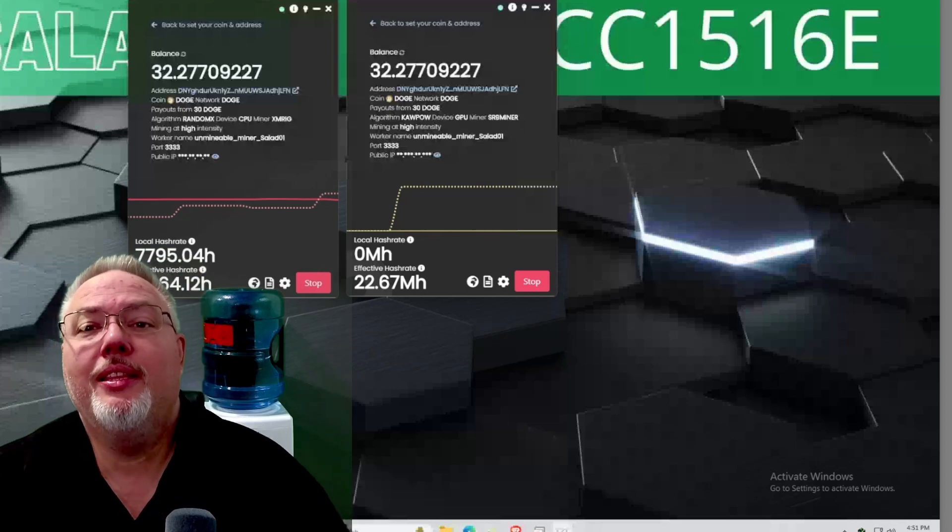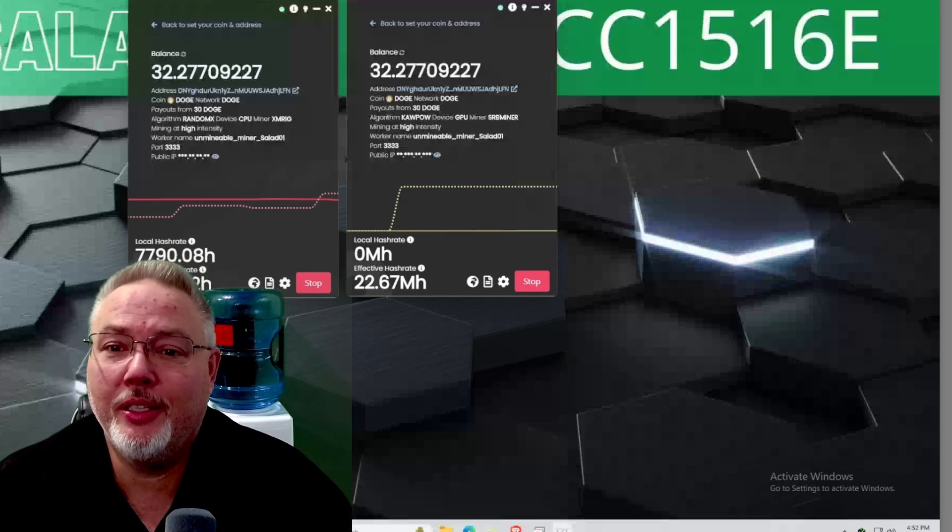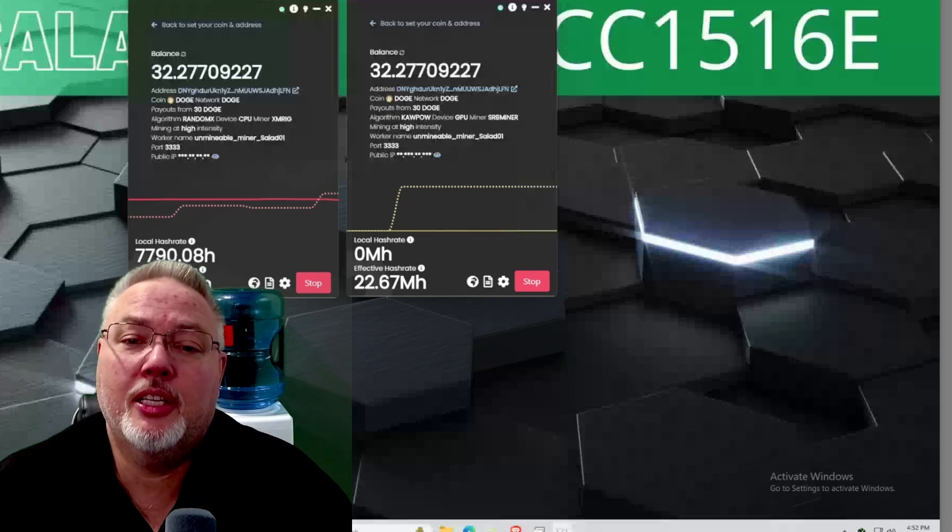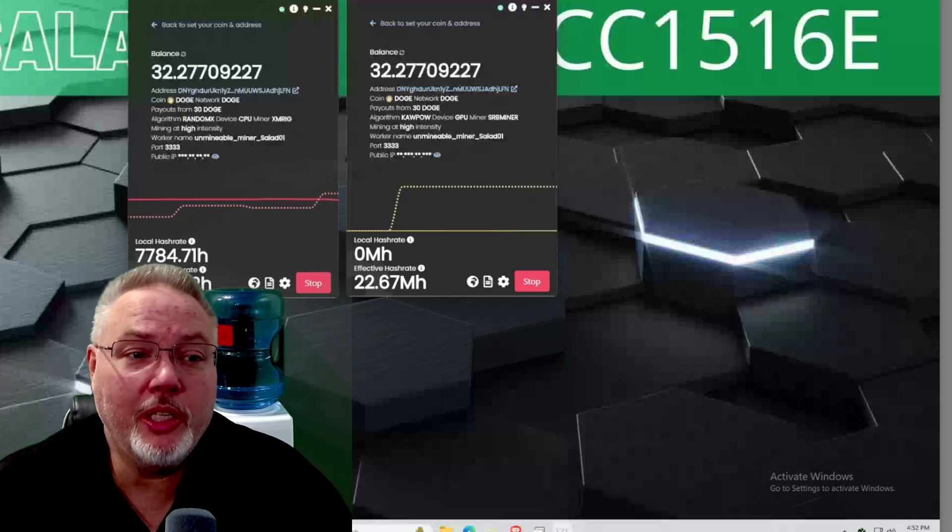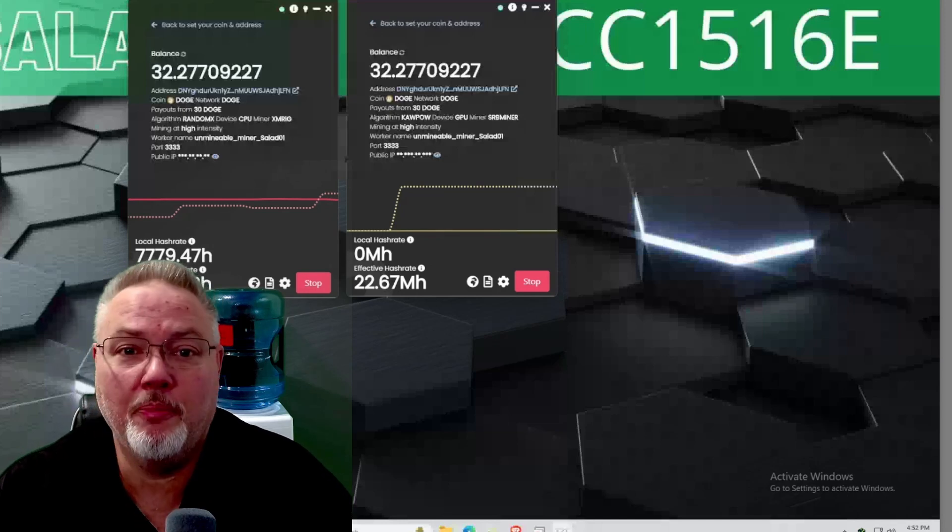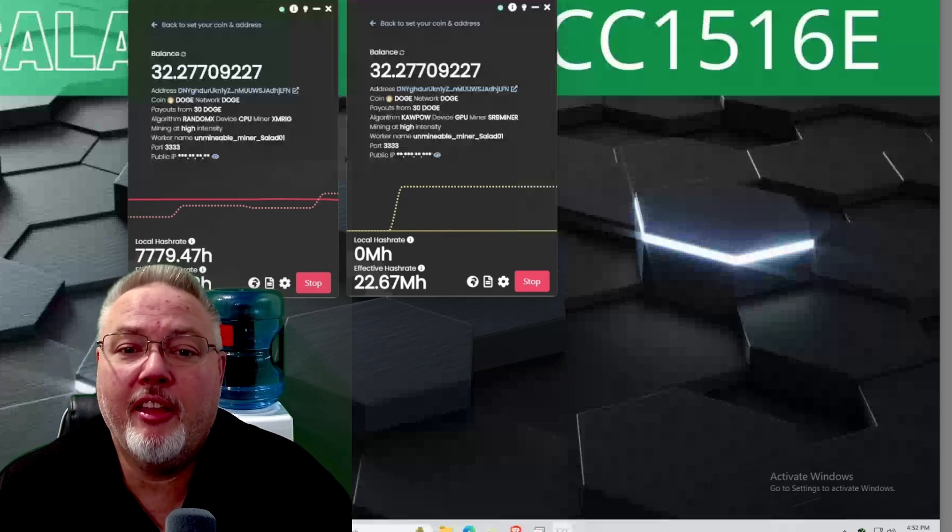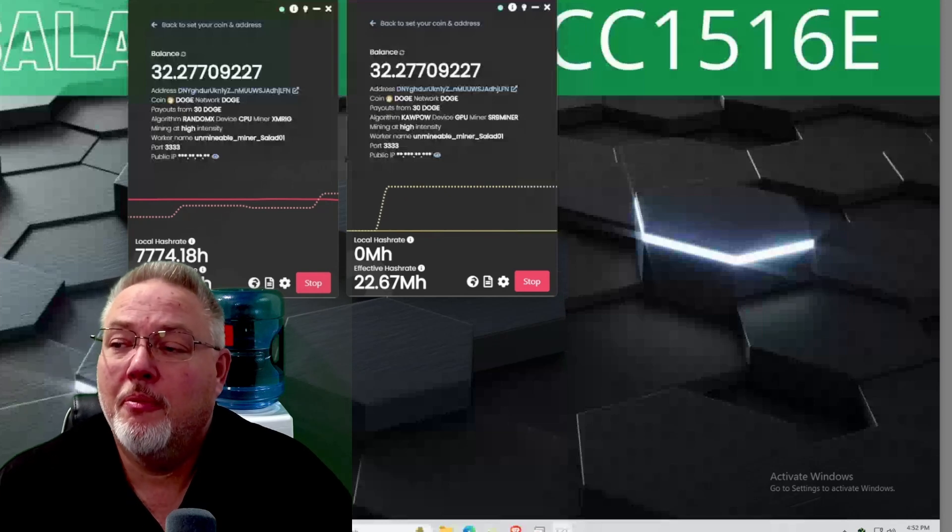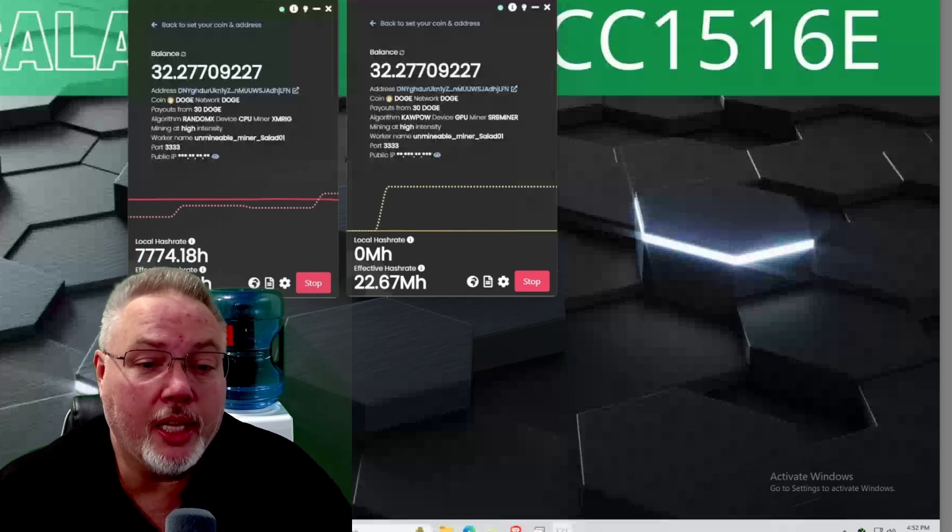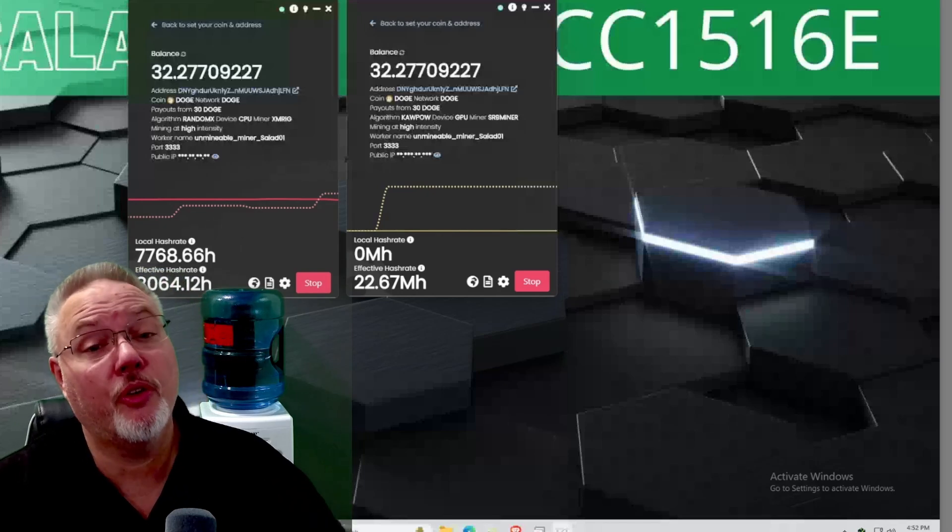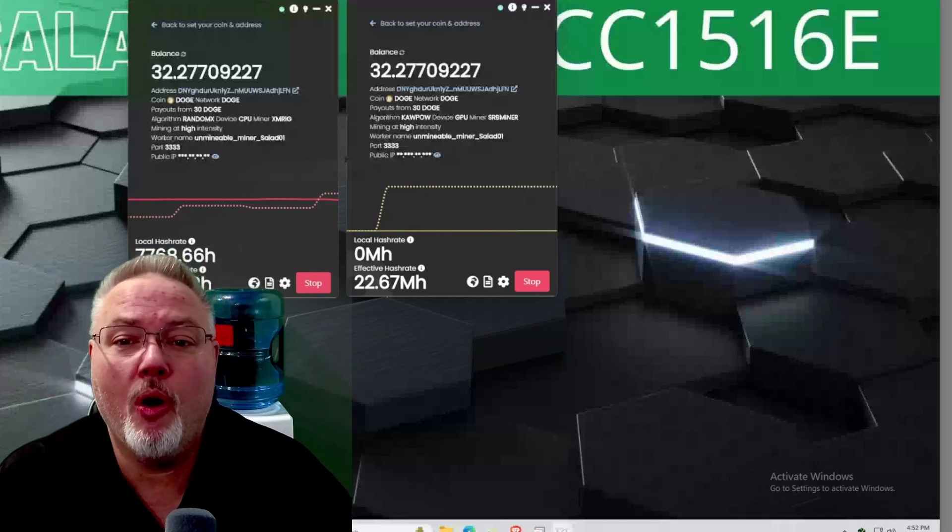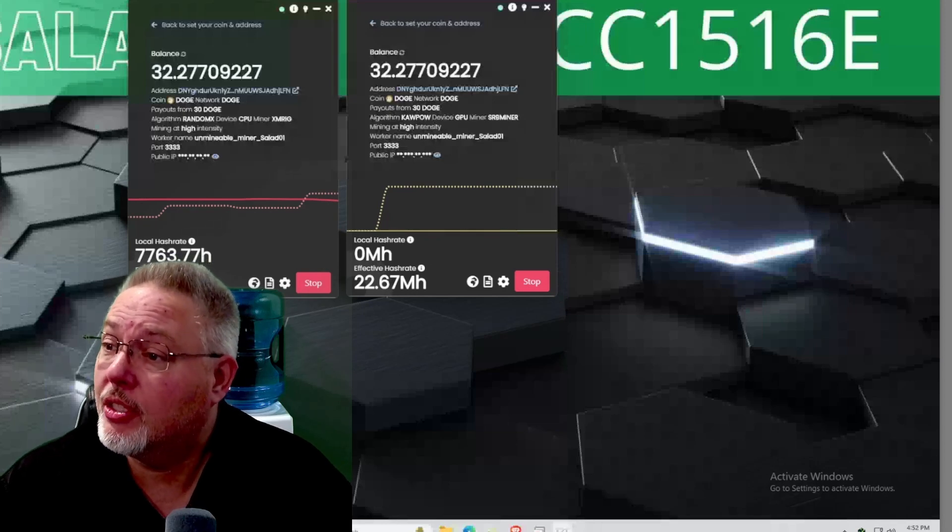Alright everybody, in this video I want to go over what coins I have been mining and I'm changing. To start off 2025, I was waiting for certain numbers and they've shown up, so now I'm going to switch my mining rigs over to some new coins. Stay tuned and I'll go over what I'm going to switch to, but first let's go over what I was mining.